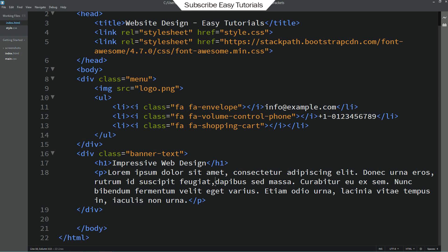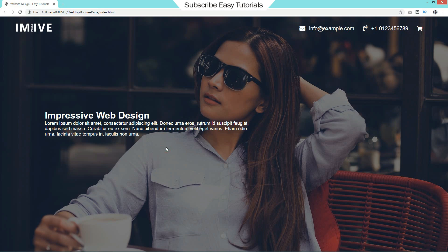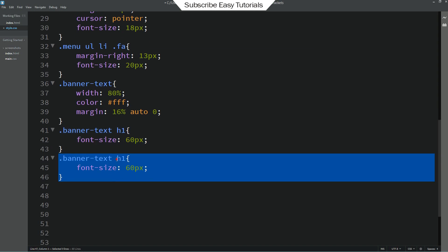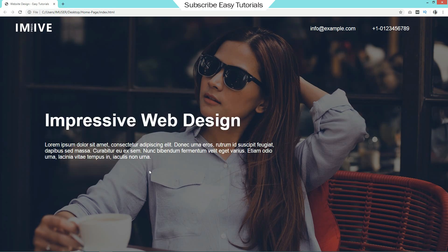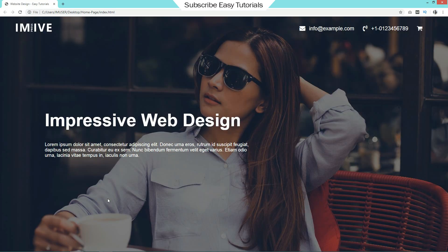Add a br tag to change the line in the description. After reloading, you can see a smaller width for the content description. Come back to the CSS file. For h1, add font-size 60px. For the p tag, add font-size 18px and margin 40px 0 50px. You can now see the big title and description on the web page. Let me reduce this size to 16px and reload. Now the title and description look very good on this web page.